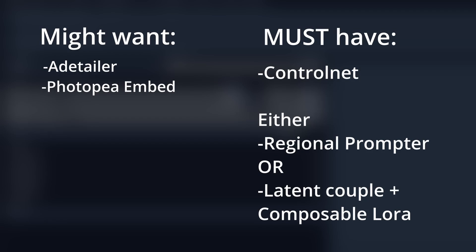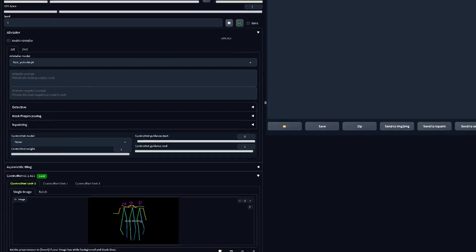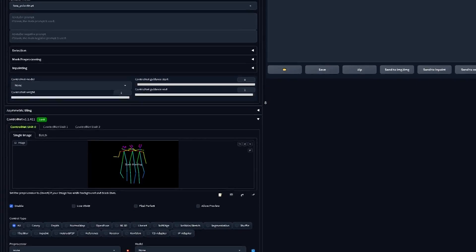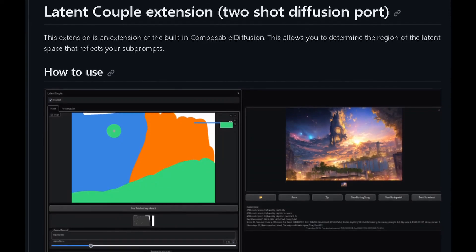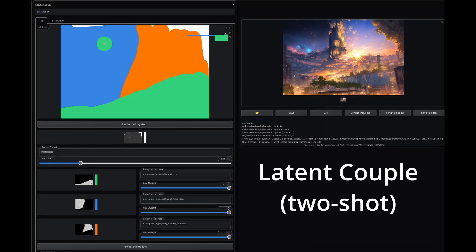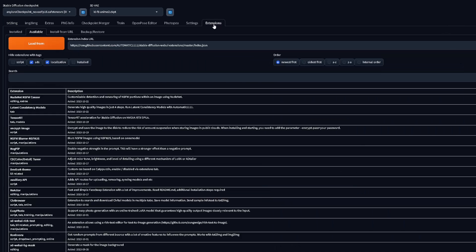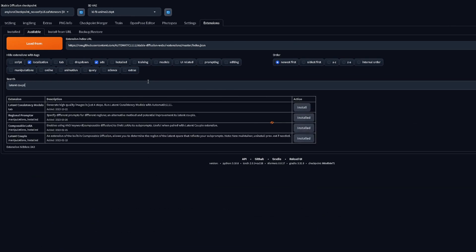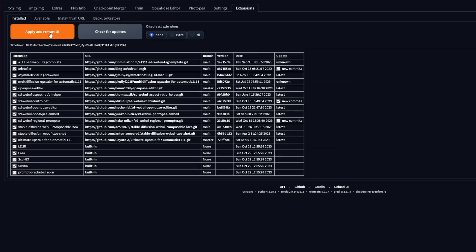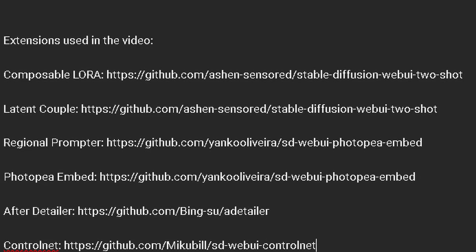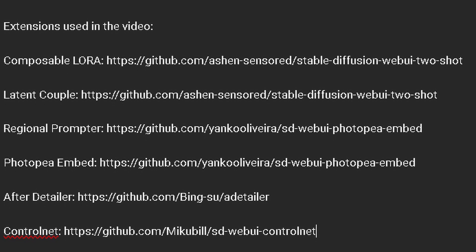Before we start, here is a list of extensions you might want, or must have. Some of them you probably already have installed, like ControlNet. I'll talk about Regional Prompter vs Latent Couple in just a moment, but I'll be using Latent Couple for this tutorial. All of them should be easy to install — just look for them in the extensions available tab, hit load, find them, and click install. Once installed, just apply and restart. I will leave their links in the description, just in case.